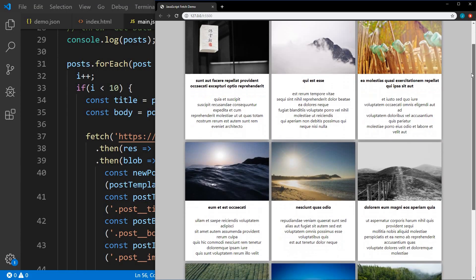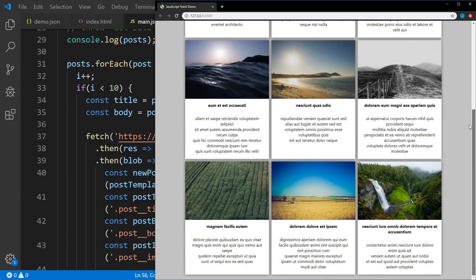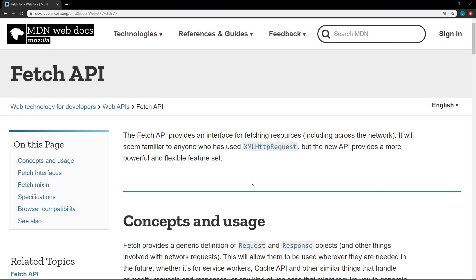In this video I'll show you how to use Fetch with real-world examples. So what is Fetch? I have the Mozilla Web Docs open here, and this is the best place to find information on anything JavaScript.